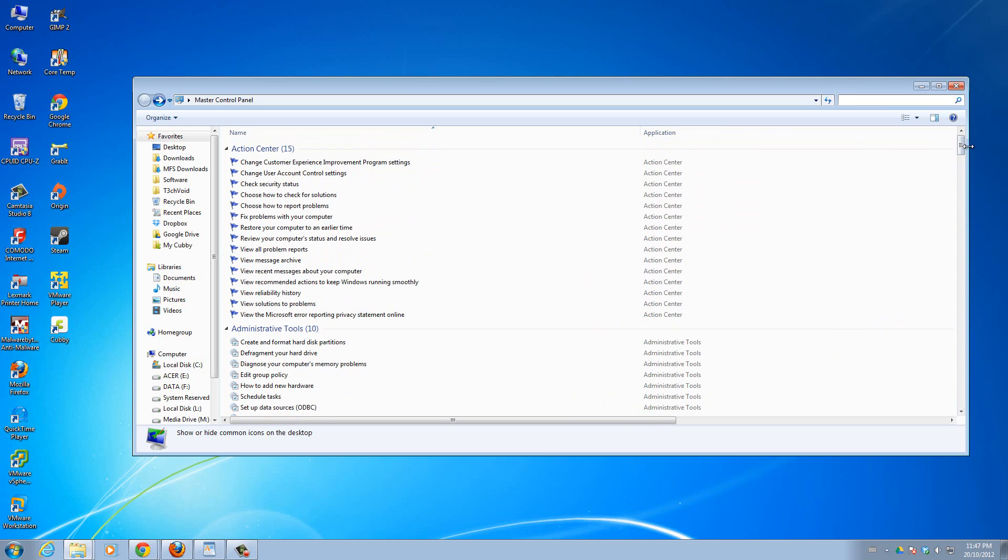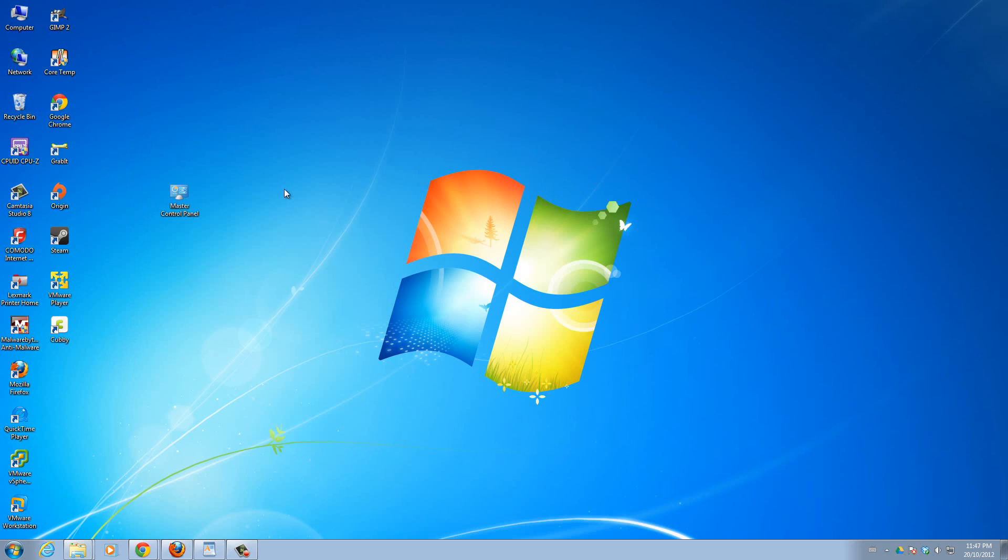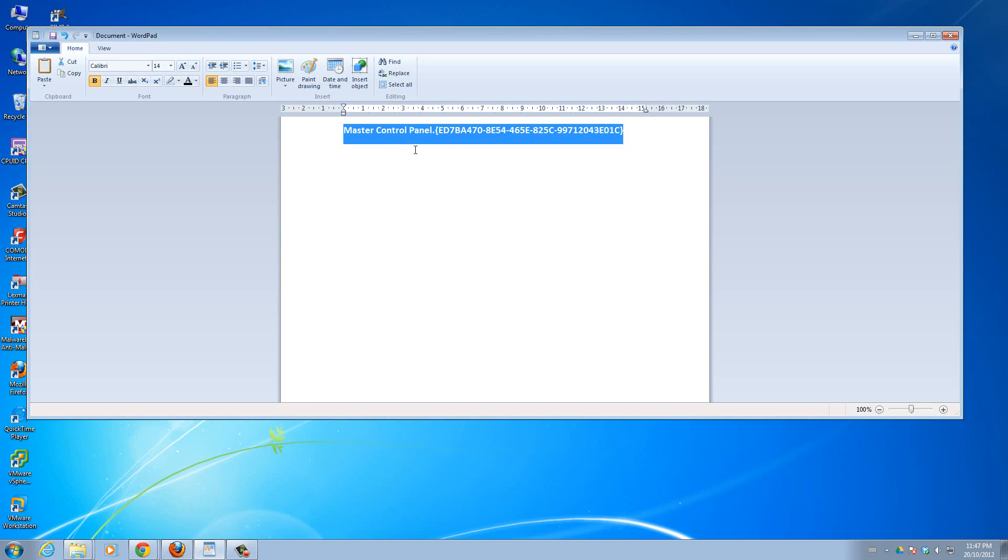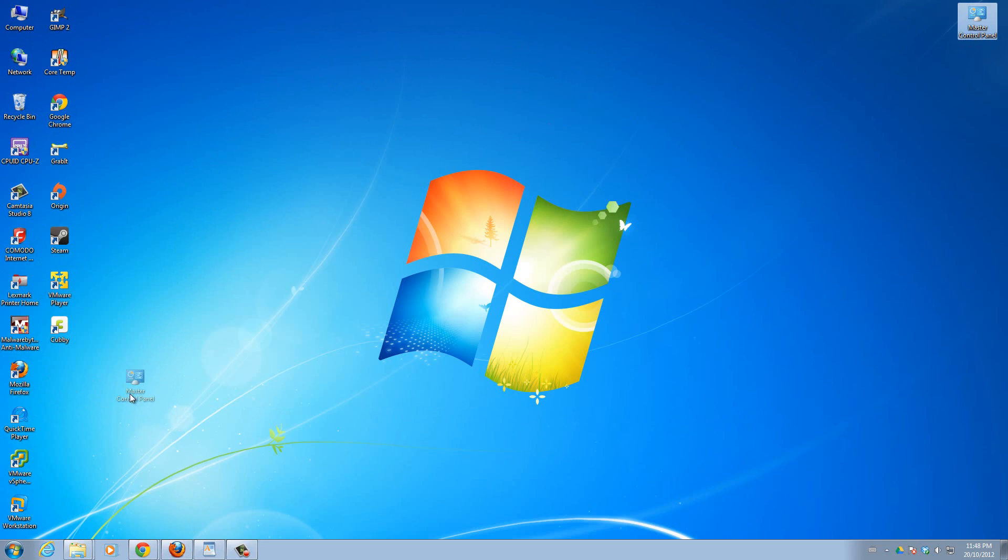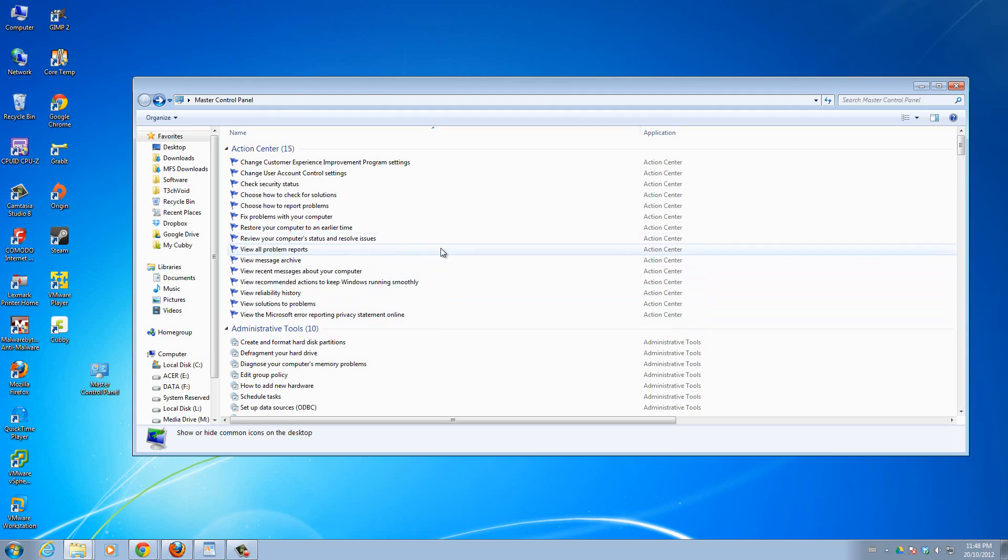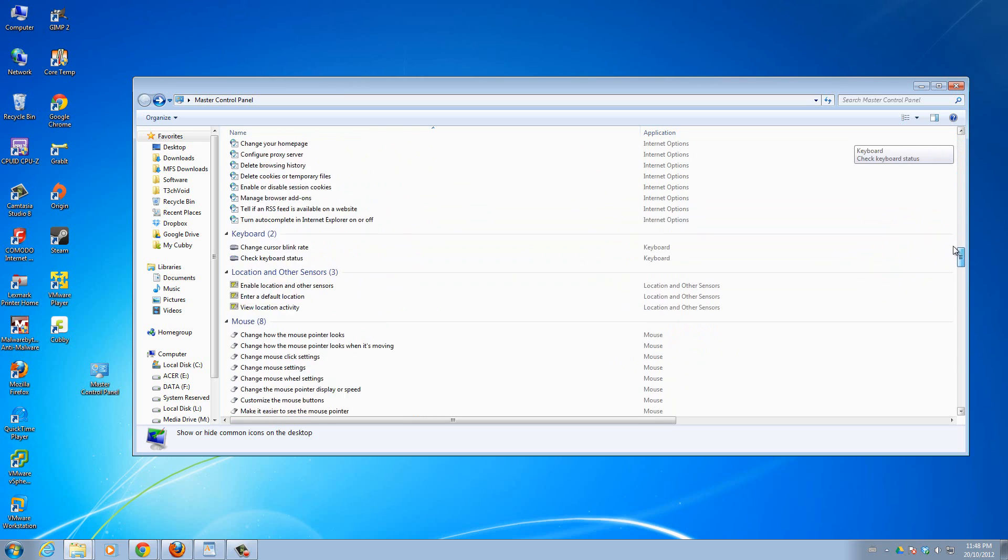So yeah this is basically the Windows 7 master control panel. It's a hidden feature you guys, nobody would know about it unless they actually make a folder with this code as its title. So yeah I hope this tip will help you guys out. I know it really helps me a lot. So you can make it, keep it in your desktop somewhere or keep it in whatever folder you want to use. You just open it up and go to whatever setting you want.